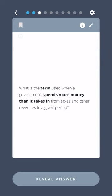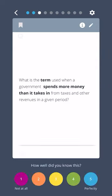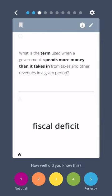What is the term used when a government spends more money than it takes in from taxes and other revenues in a given period? Fiscal deficit.